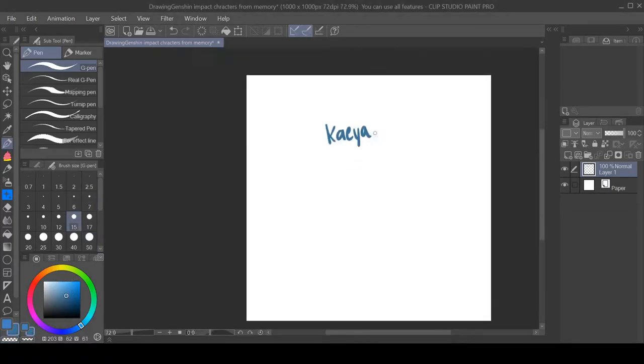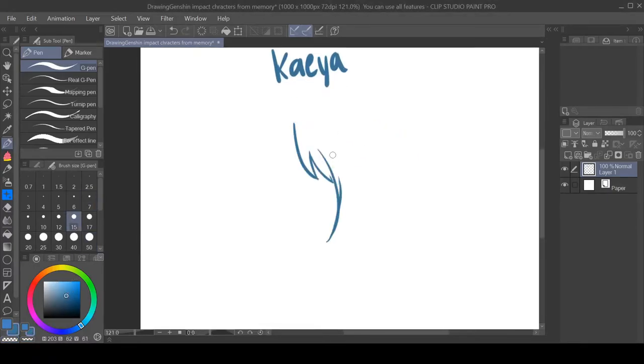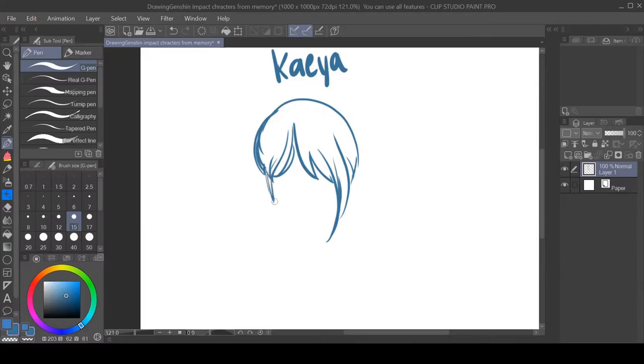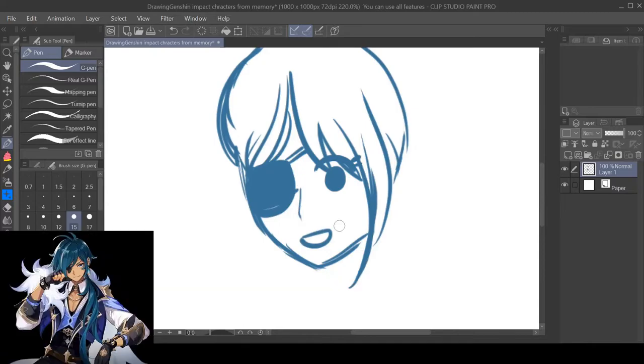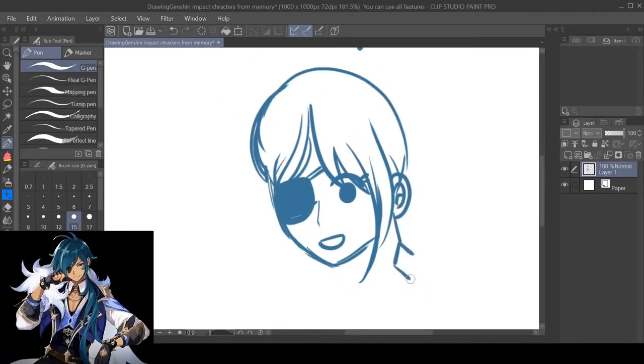Hello and welcome to my very first Genshin Impact video. Today I'll be drawing characters from memory, so this one is Kaya.